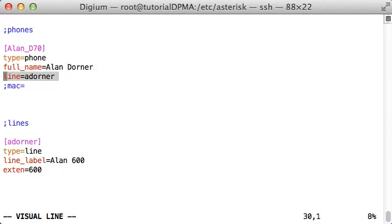Next you see a line parameter. Each phone section has at least one of these. Line parameters assign SIP accounts defined in sip.conf to the phone. In this case, we've added a single line parameter that ties the adorner SIP account to this phone. Allen has a D70, which has six line appearance keys and supports up to six SIP accounts. If we wanted to tie additional accounts to this phone, we could include up to six line parameters.